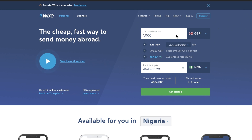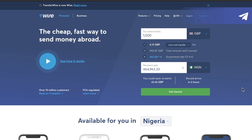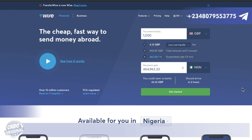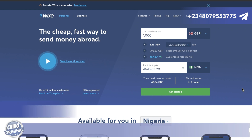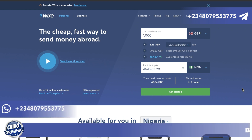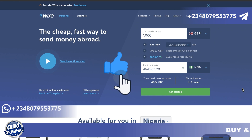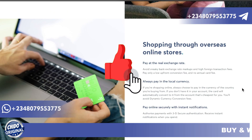Welcome back guys. This is the channel where future billionaires tune in to learn daily tips on how to make money online, how to invest their money and make their money work for them. So you might consider hitting that subscribe button below, and don't forget to turn on notifications so you'll be notified each time I do a great video like this.